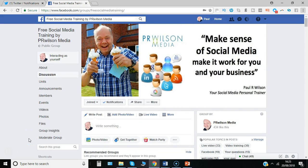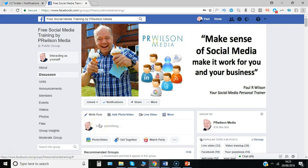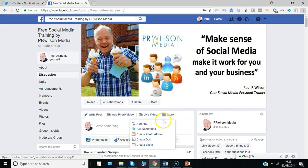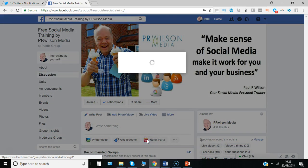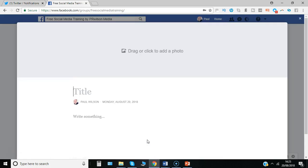So the simplest way to add a file is to go to the area where you'd normally post, click here on the more button and then select add file. Notice also that you can actually select create doc. That allows you to create a simple blog style article that's got some basic information in it. You can have a picture, etc.